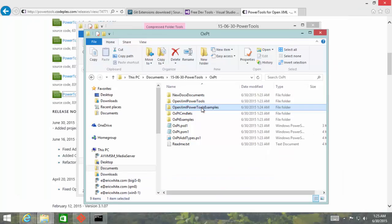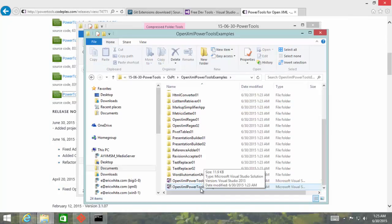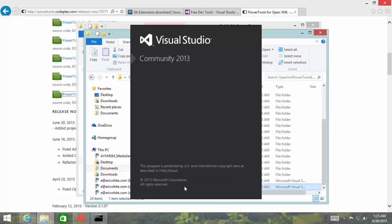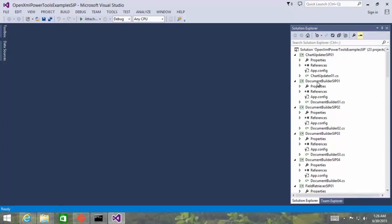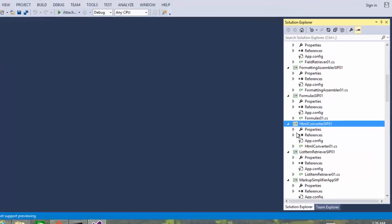Now we can open up the OpenXML Power Tools examples solution. We'll open up the OpenXML Power Tools examples SIP solution. We'll pick one of these examples. We'll look at HTML converter SIP 01.